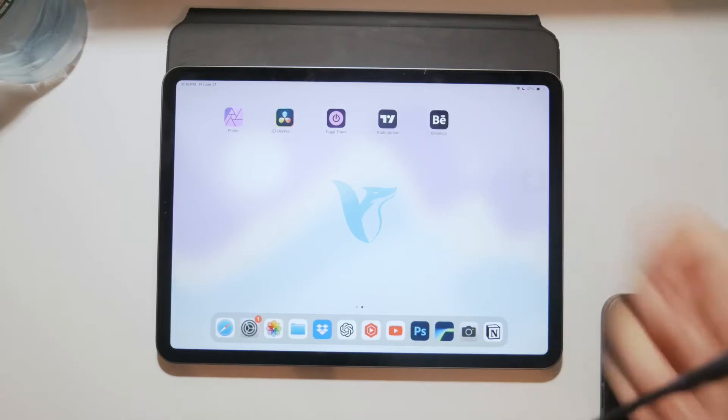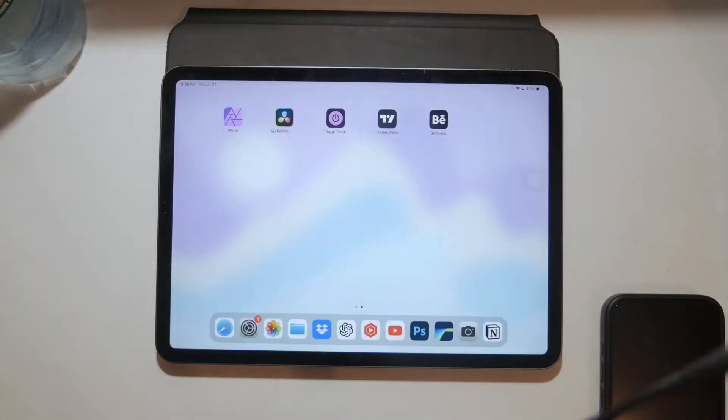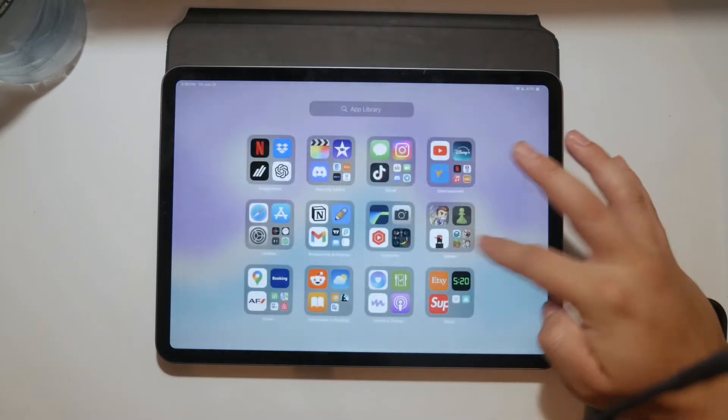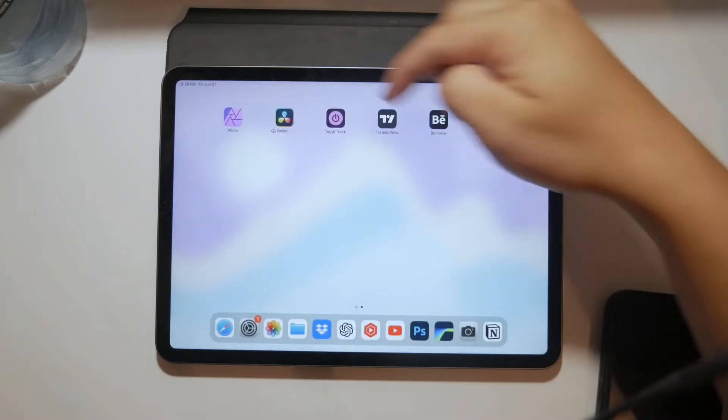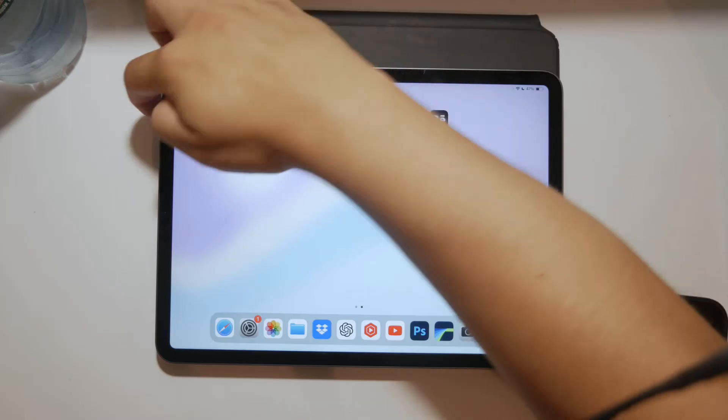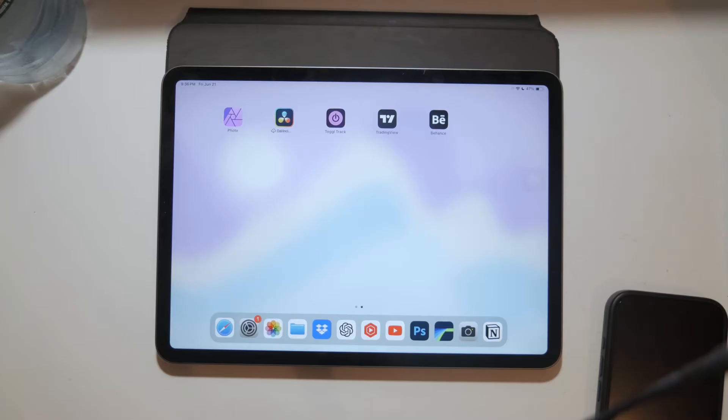Hey everyone, welcome back to Foxtech. In this video I'm going to be showing you how you can take a screenshot on your iPad without using any buttons. Whether your buttons are broken or you simply prefer an alternative method, I've got several options for you so let's dive right in.